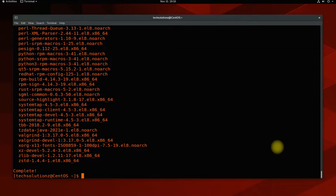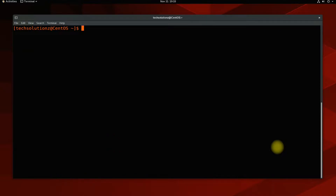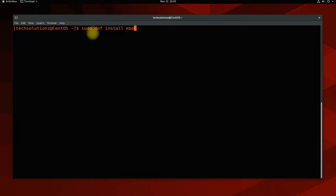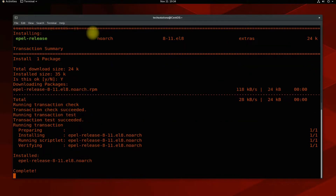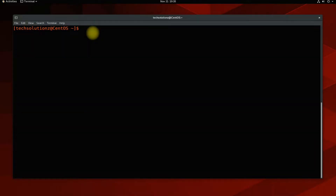Done installing? Now add the EPEL Release Repository on your CentOS with the shown onscreen command. Now enable power tools using the shown terminal command.